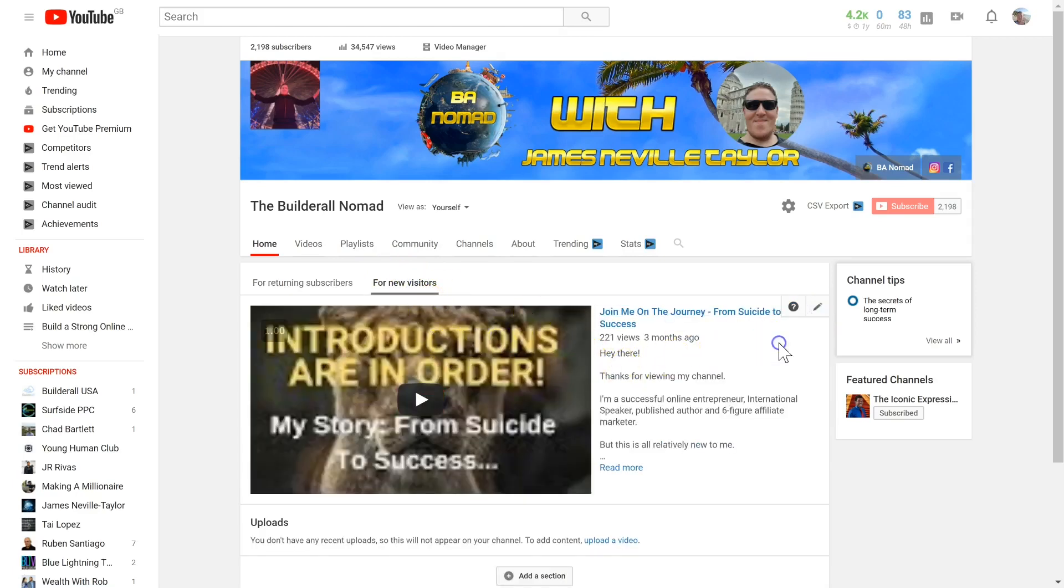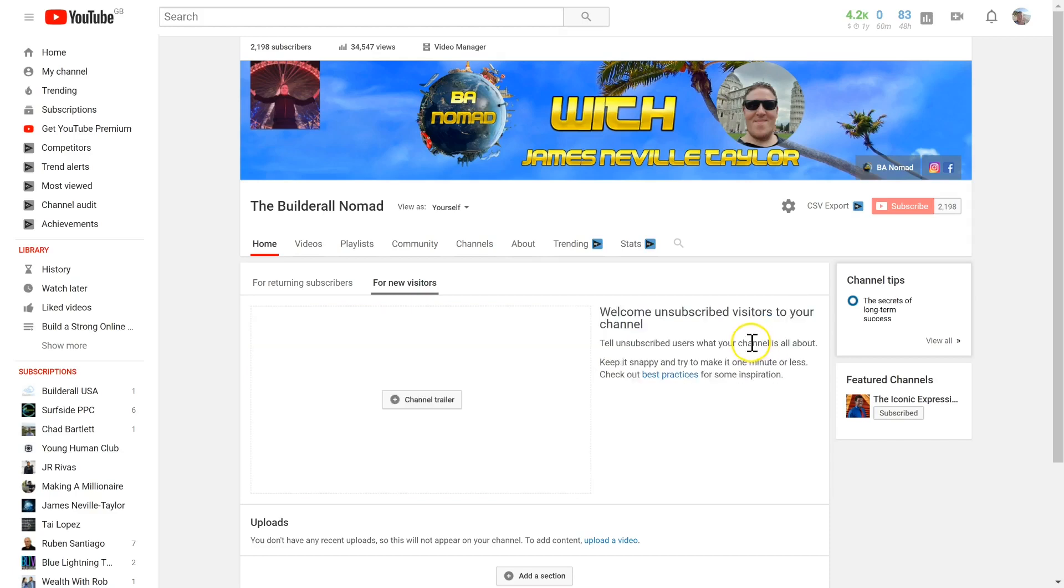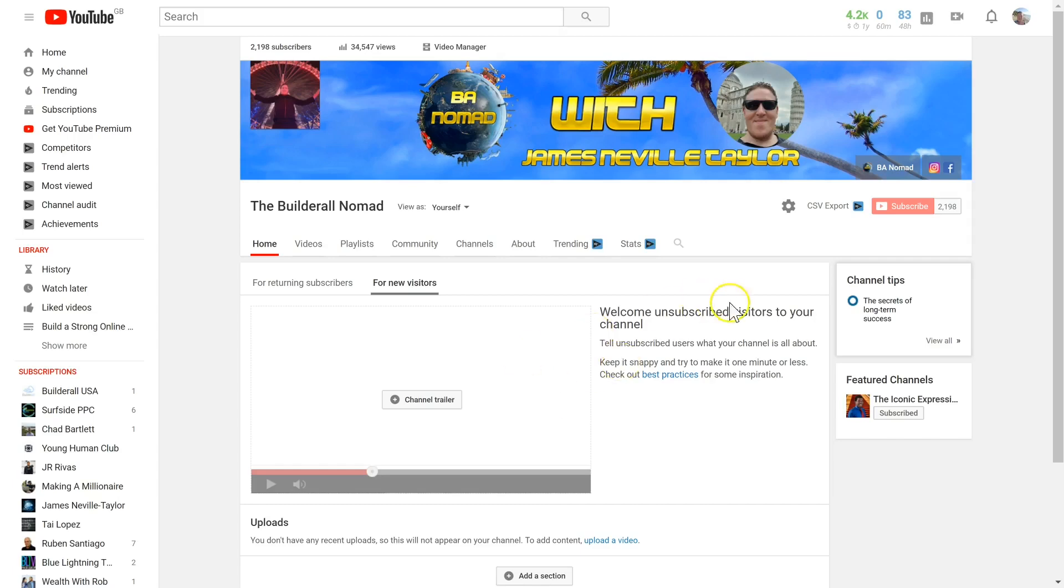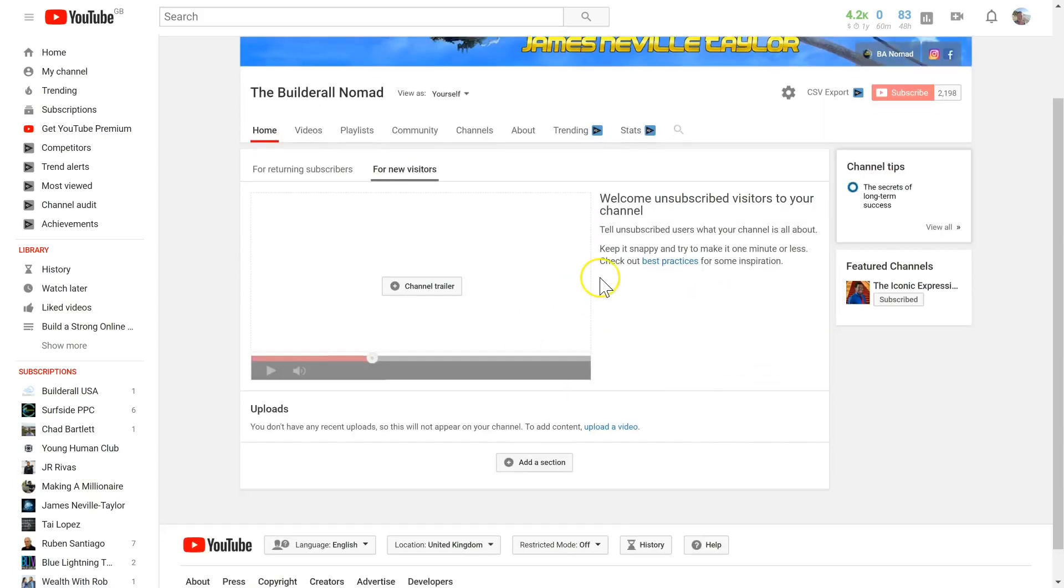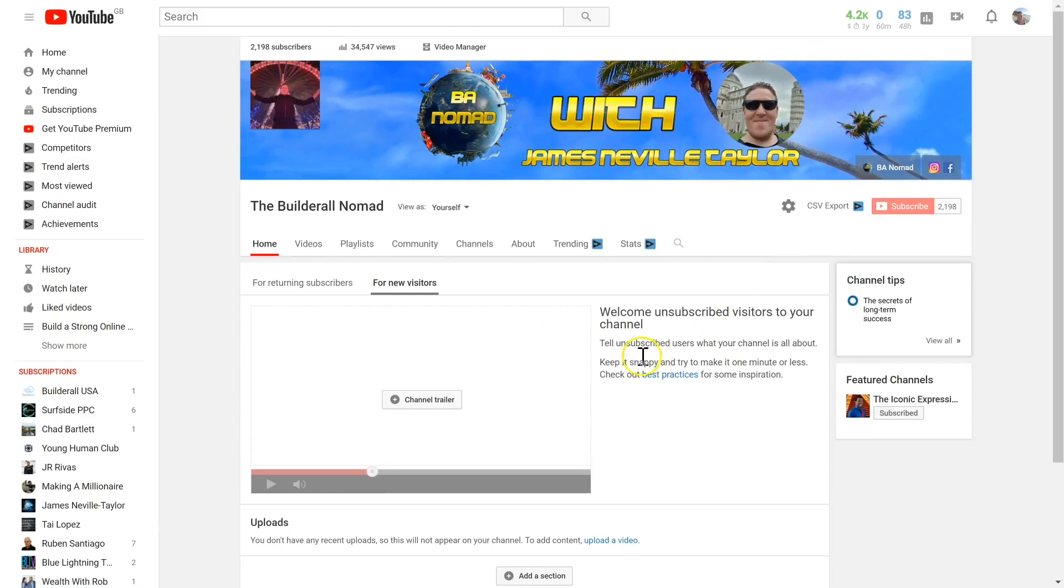You can welcome your unsubscribed visitors to your channel. Like I said, keep it short and make sure that it's attention-grabbing and explains what you and your channel is all about.